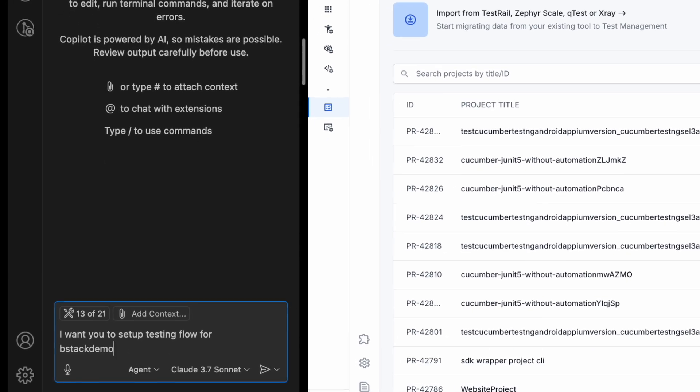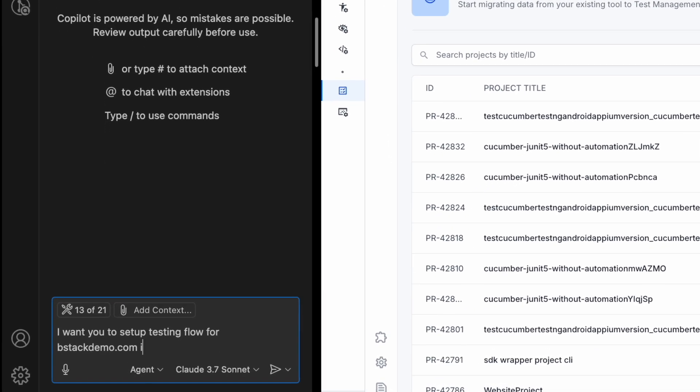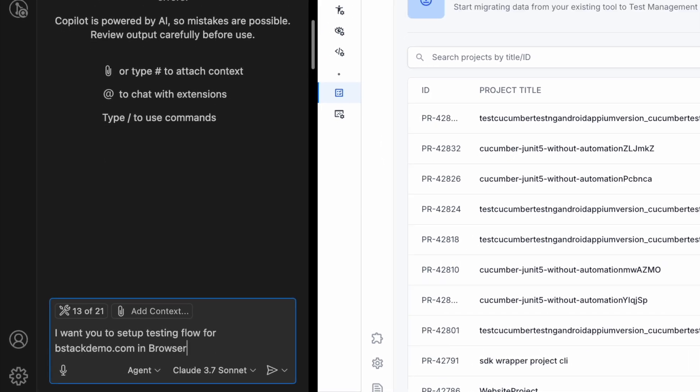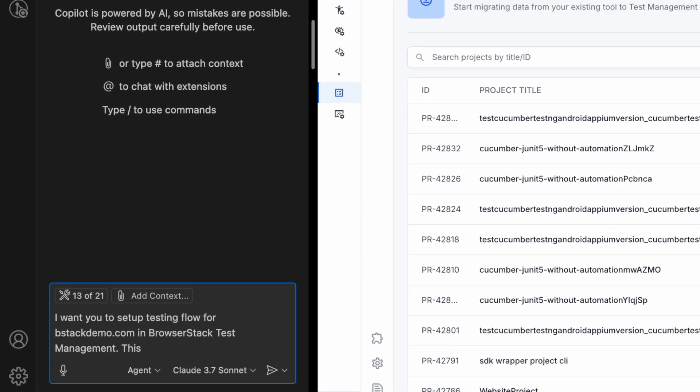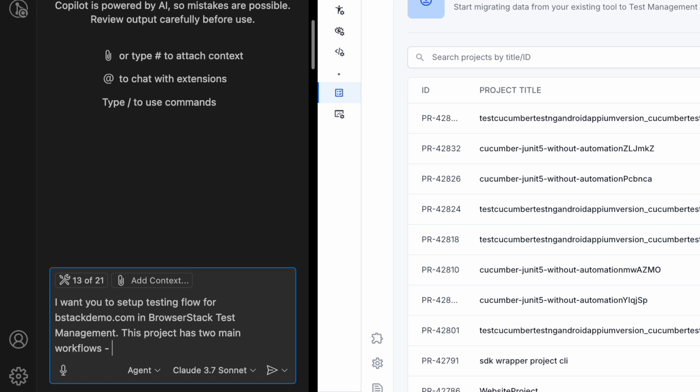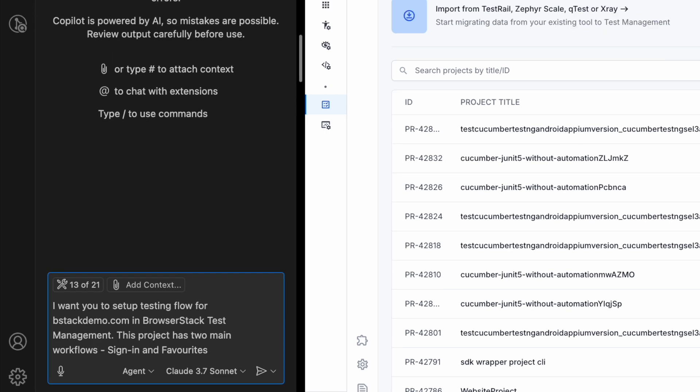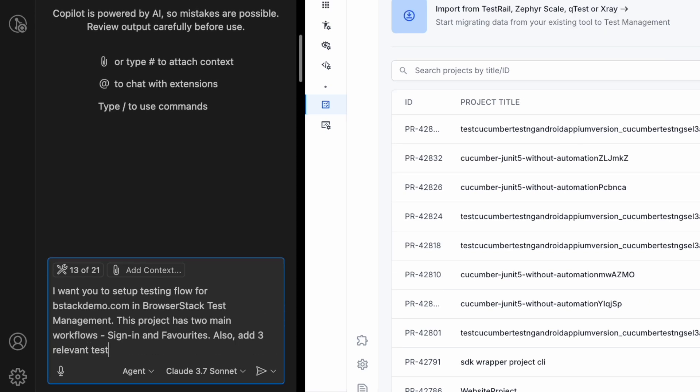This project has two main workflows: Sign-in and Favorites. Let's also have Copilot generate some relevant test cases for both.